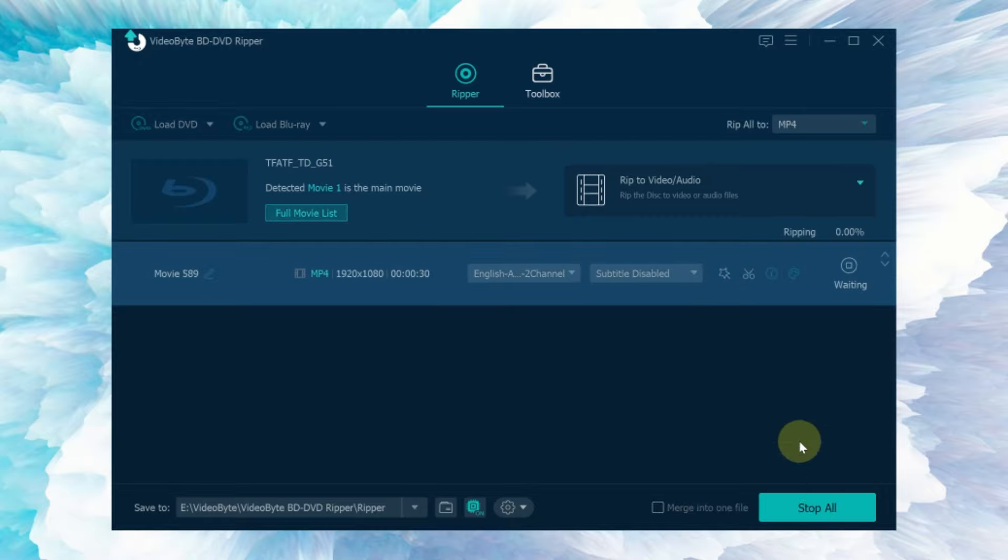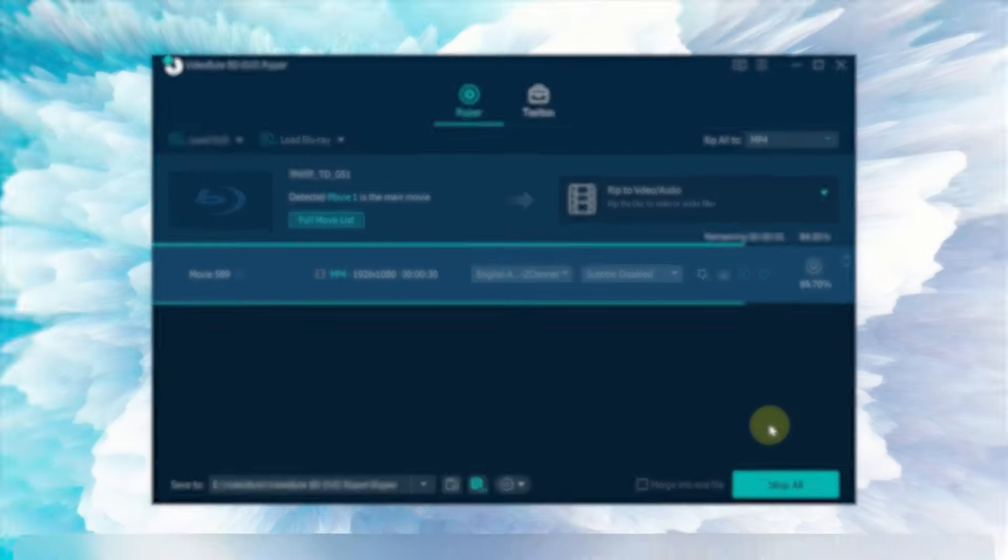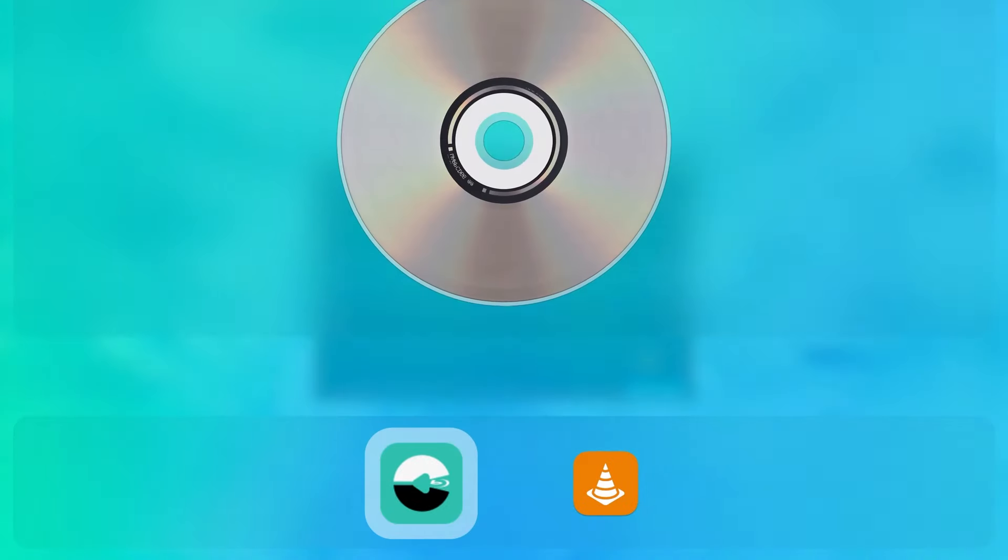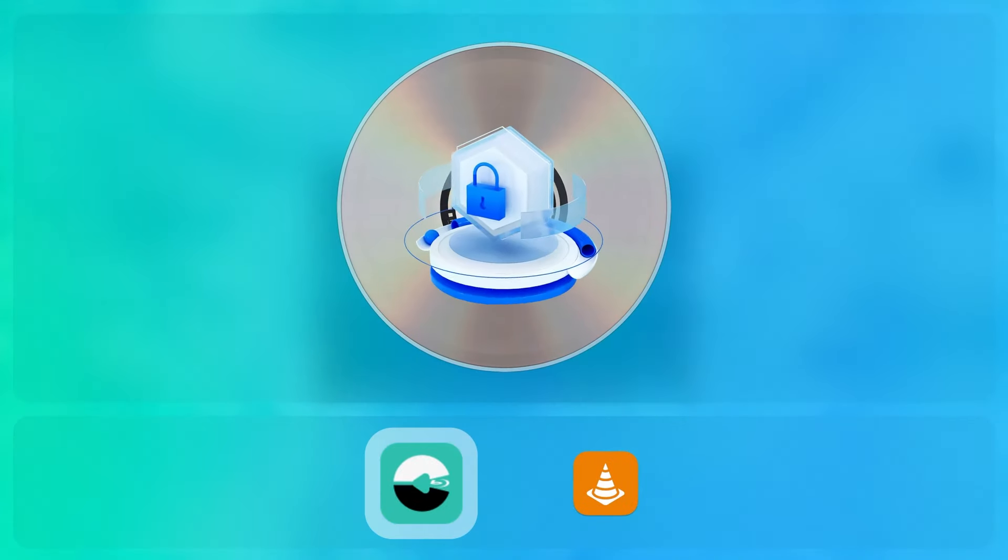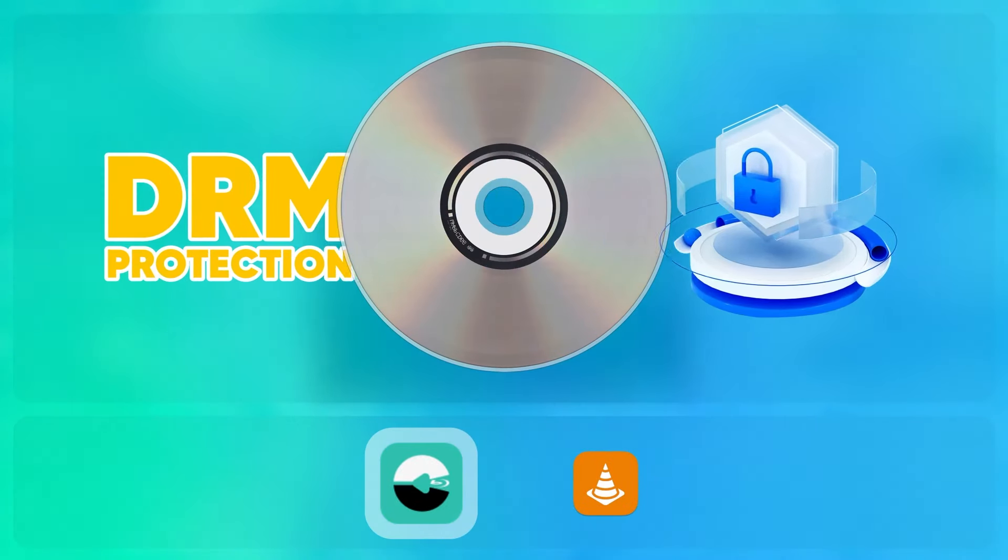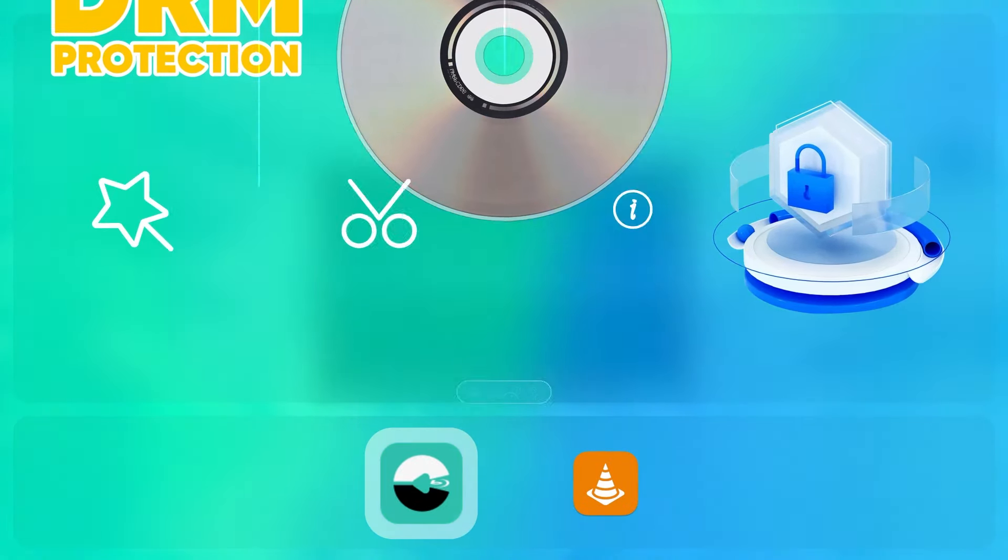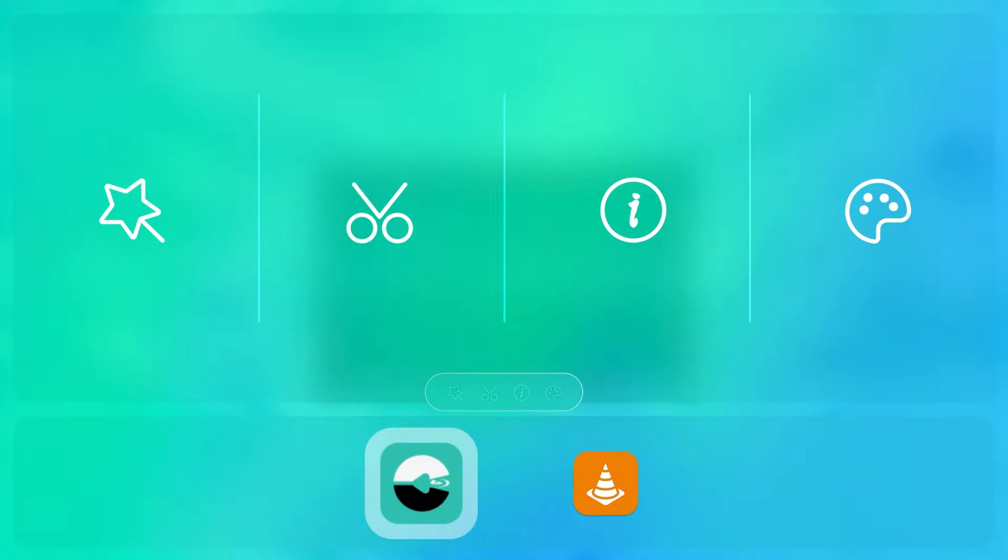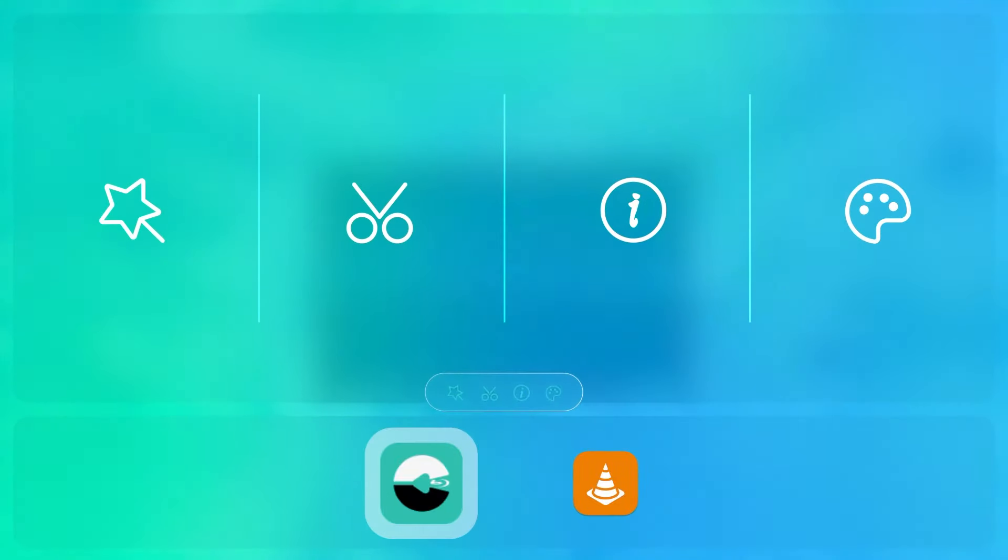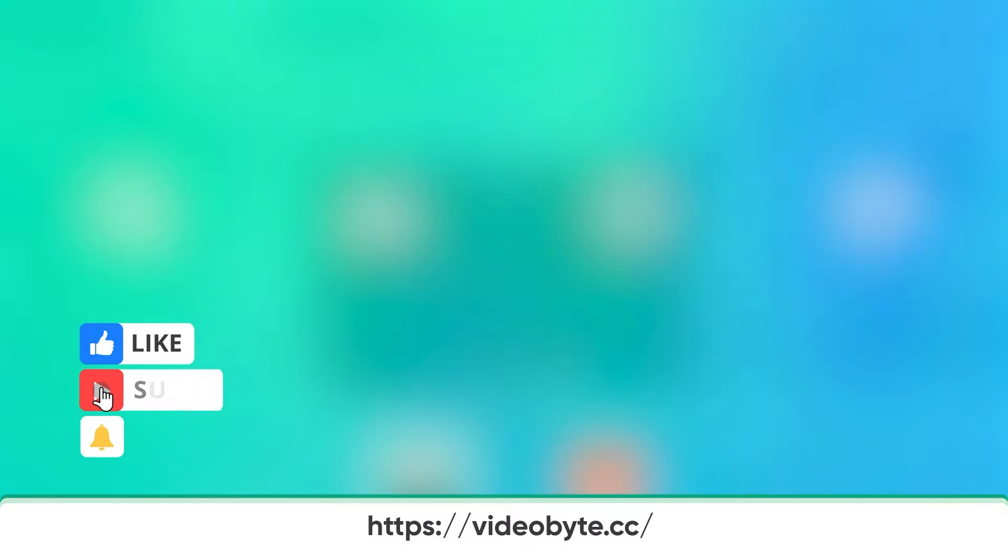Thanks to its six times fast processing speed compared to VLC, VideoByte DVD Ripper covers more functions, not just enabling cracking any DRM protection but also some advanced features like video editor, media information editor, etc., making ripping DVDs more convenient and professional. Isn't it great? Come give it a try now.